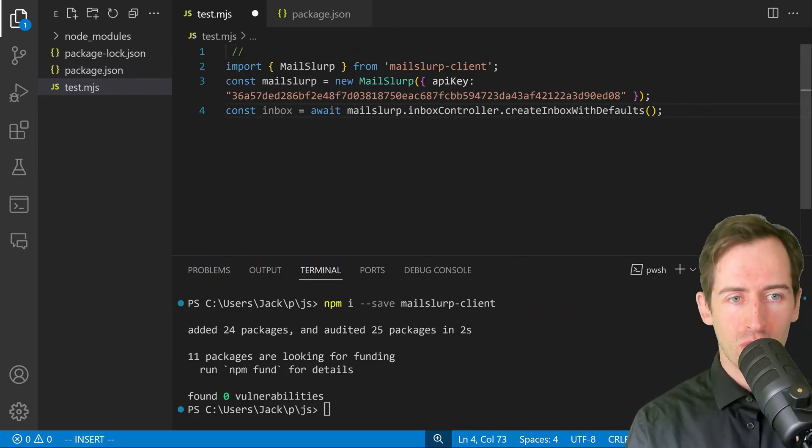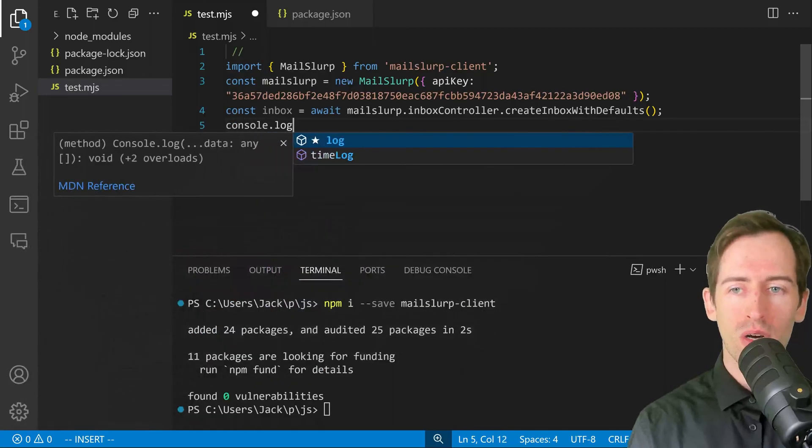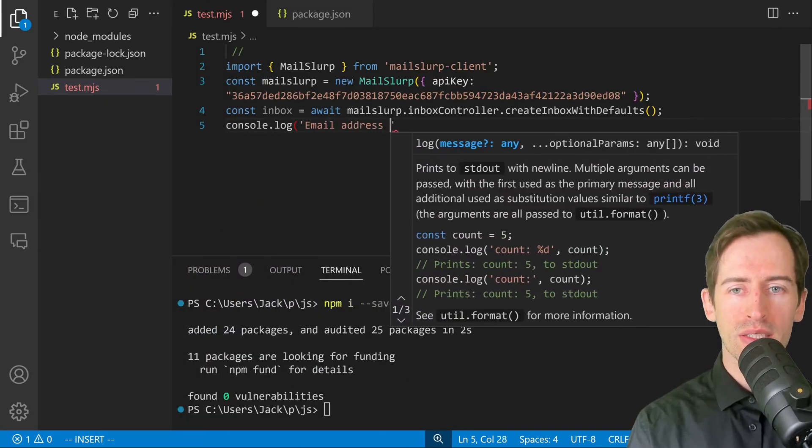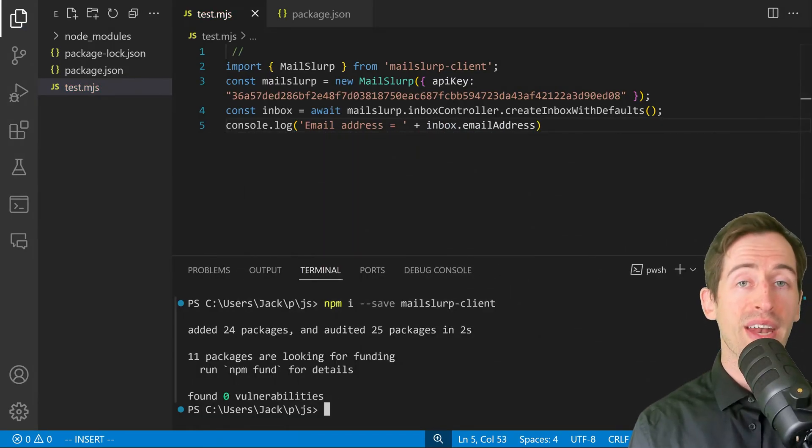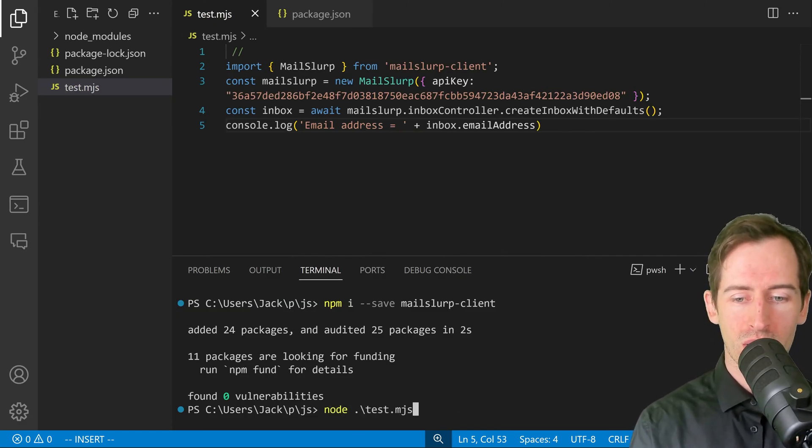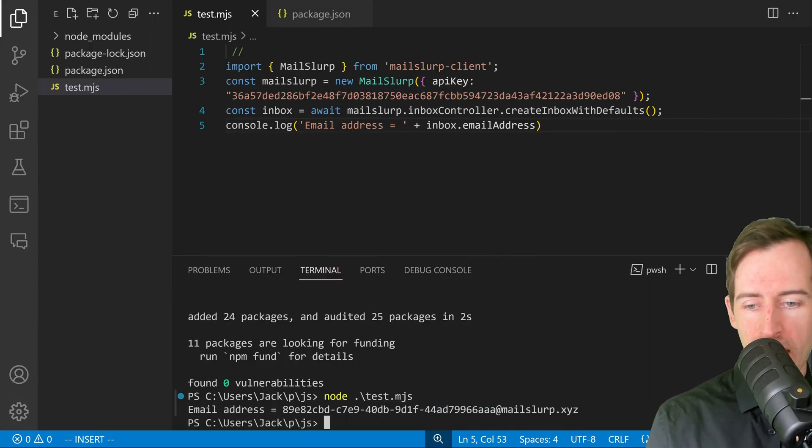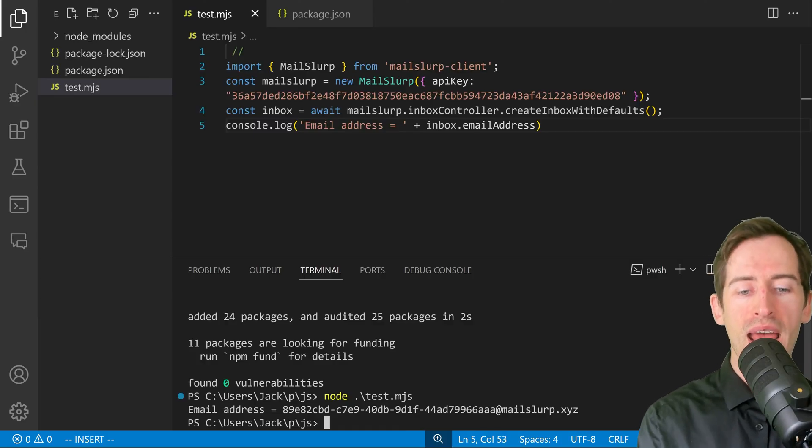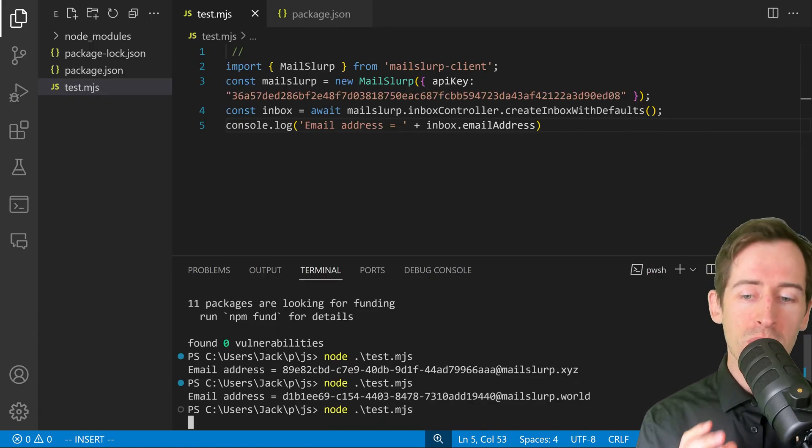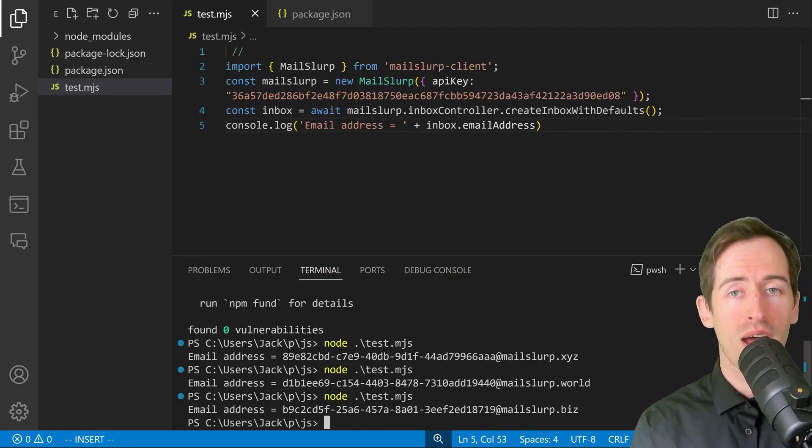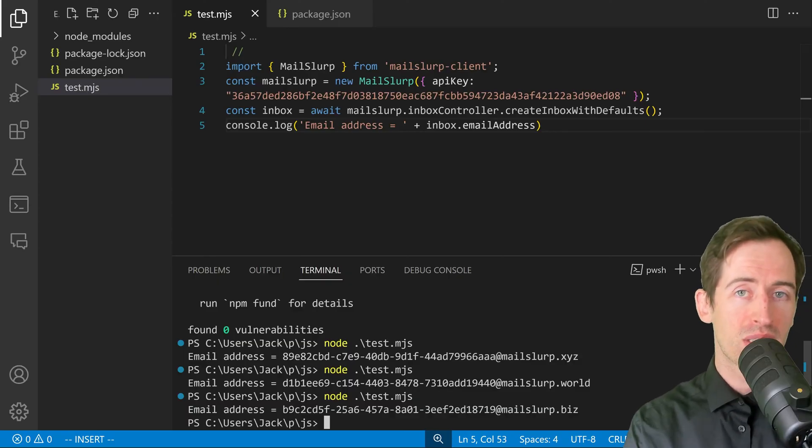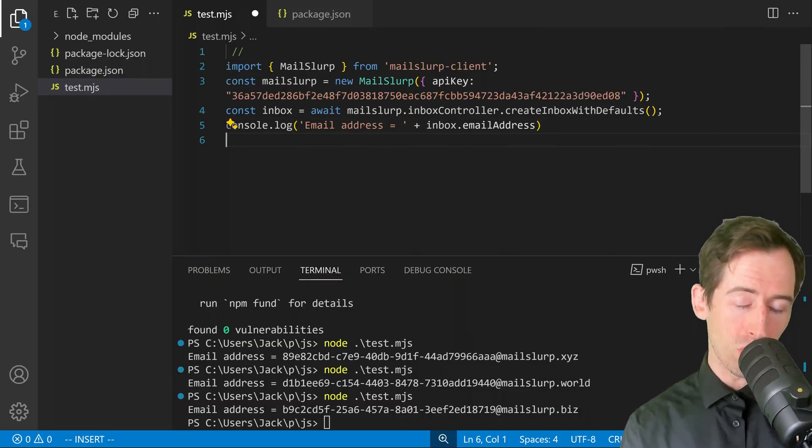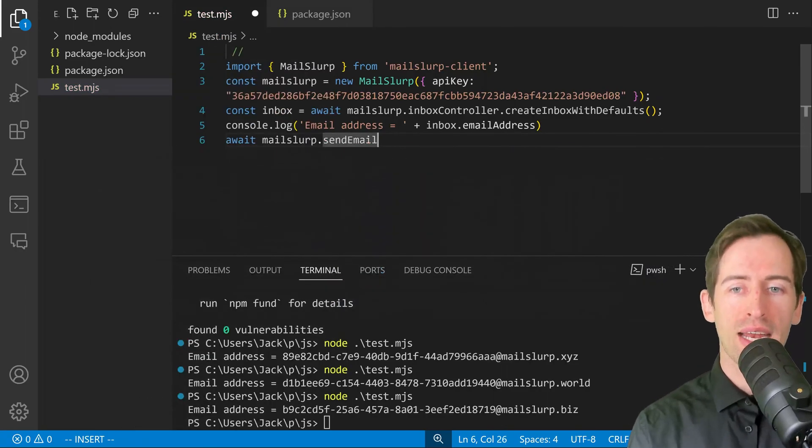After the script, let's just log out the inbox email address. I can do that by writing console.log and then say email address equals inbox.emailAddress. Now let's run the script and see what happens. I can type node test.mjs and we can see it's printed to the console: email address equals 89E8 at mailslurp.xyz. If I run this again, you can see the email address has changed. This is because we're creating a new disposable email address each time we run this. Why don't we go a little bit further and send an email and then receive it and log out the content.